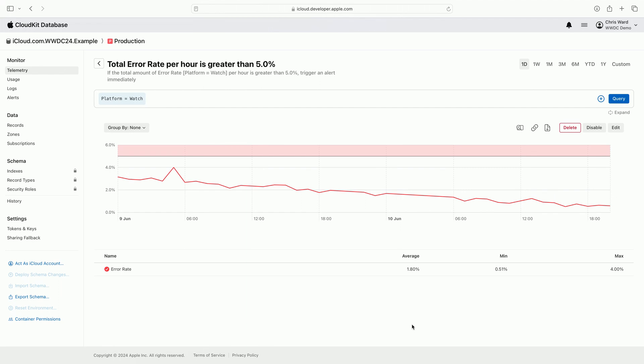I am taken to the details page for my newly created alert. Any instances where the criteria is met will be displayed on the chart, as well as notifying me based on the settings I configured earlier.